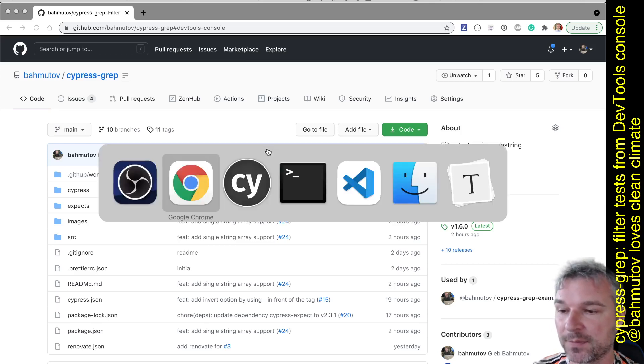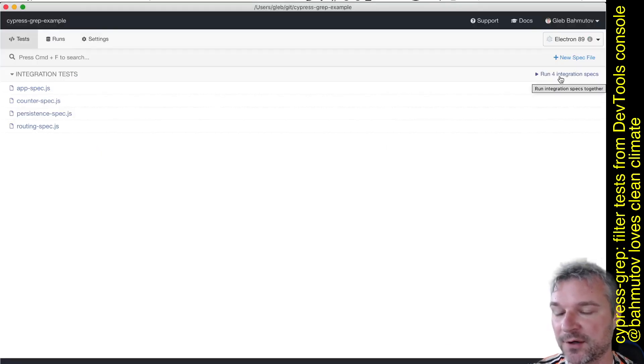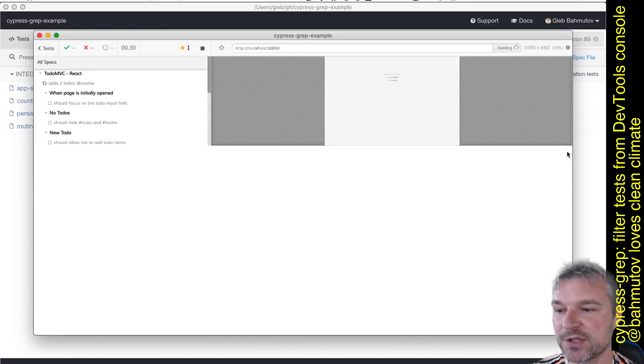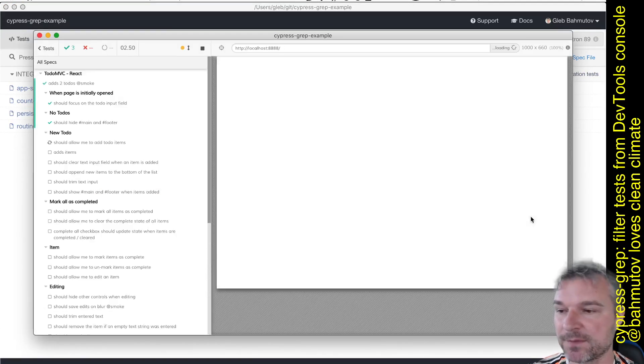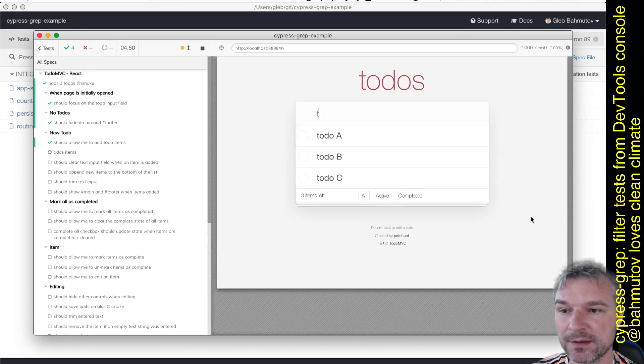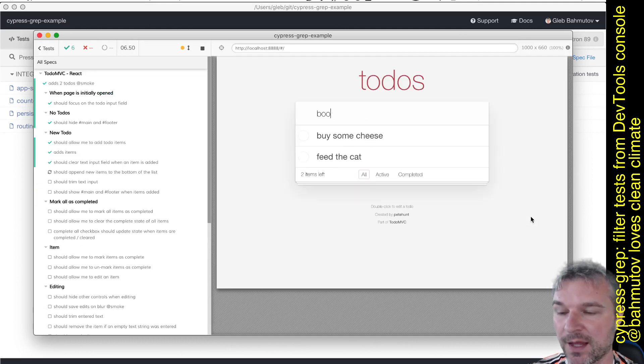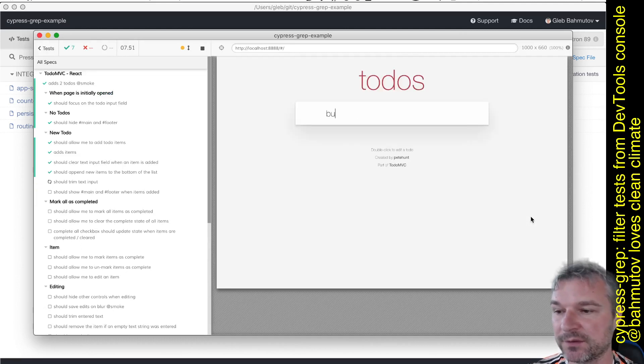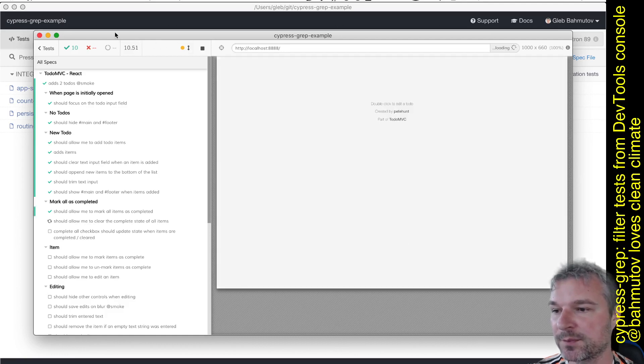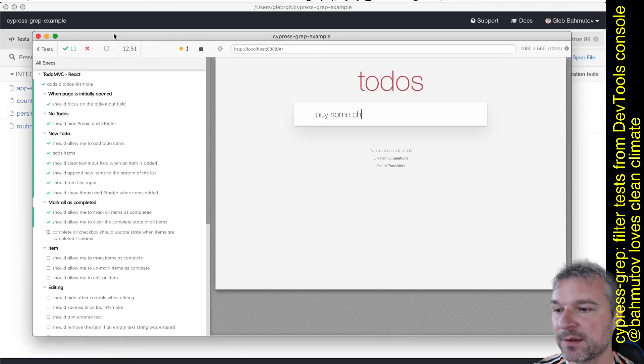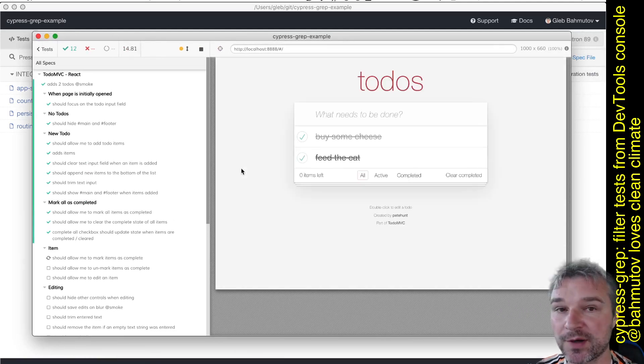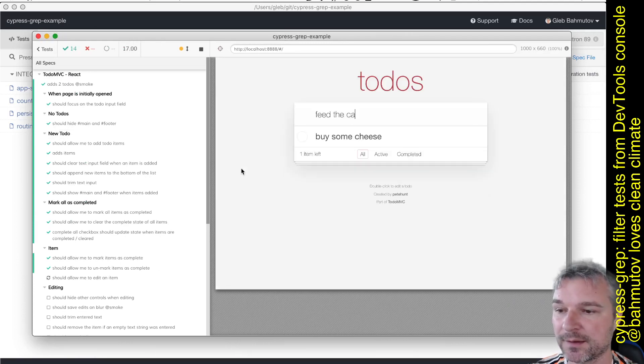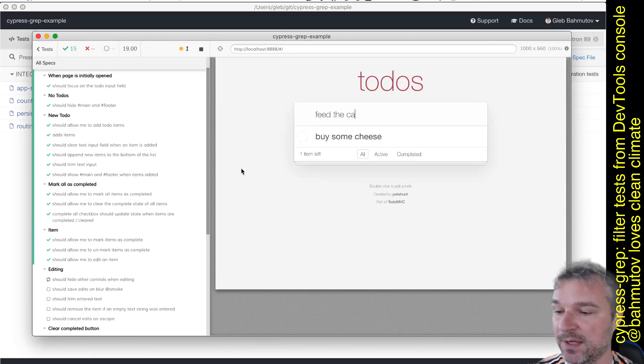In this video I want to show something really cool that many people ask about and that still cannot be achieved easily. I have TodoMVC running here, and notice there are a lot of tests. They're split across a couple of spec files, and if we just run the tests it takes at least half a minute.